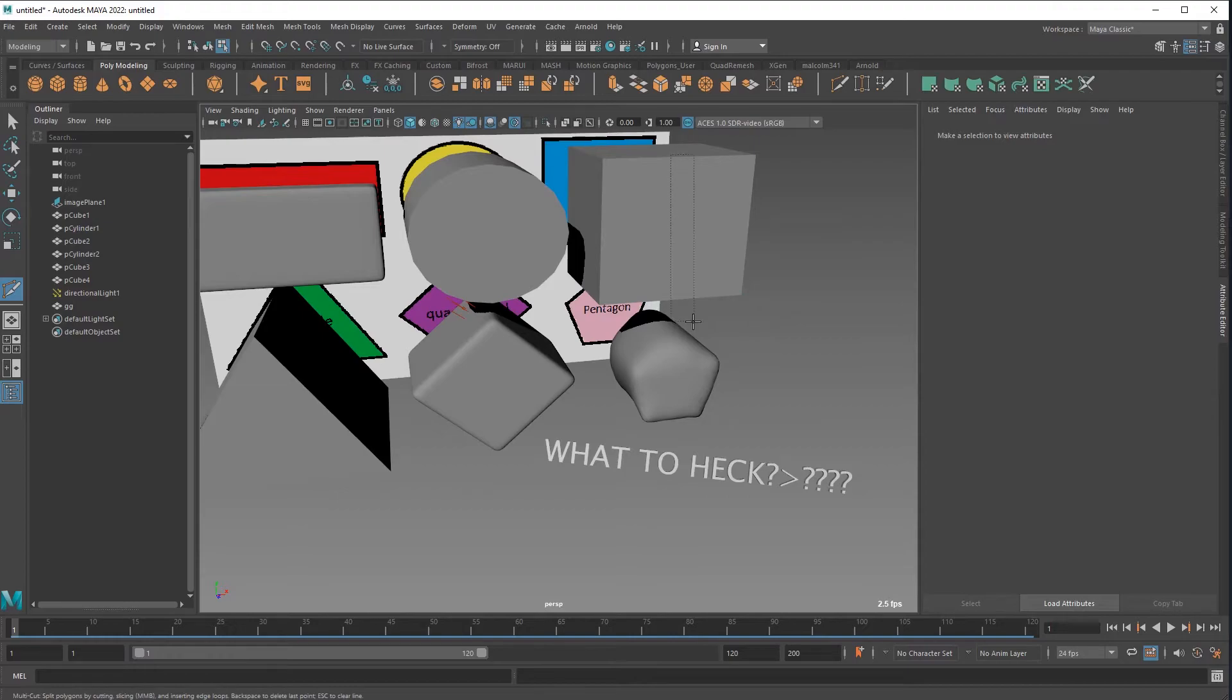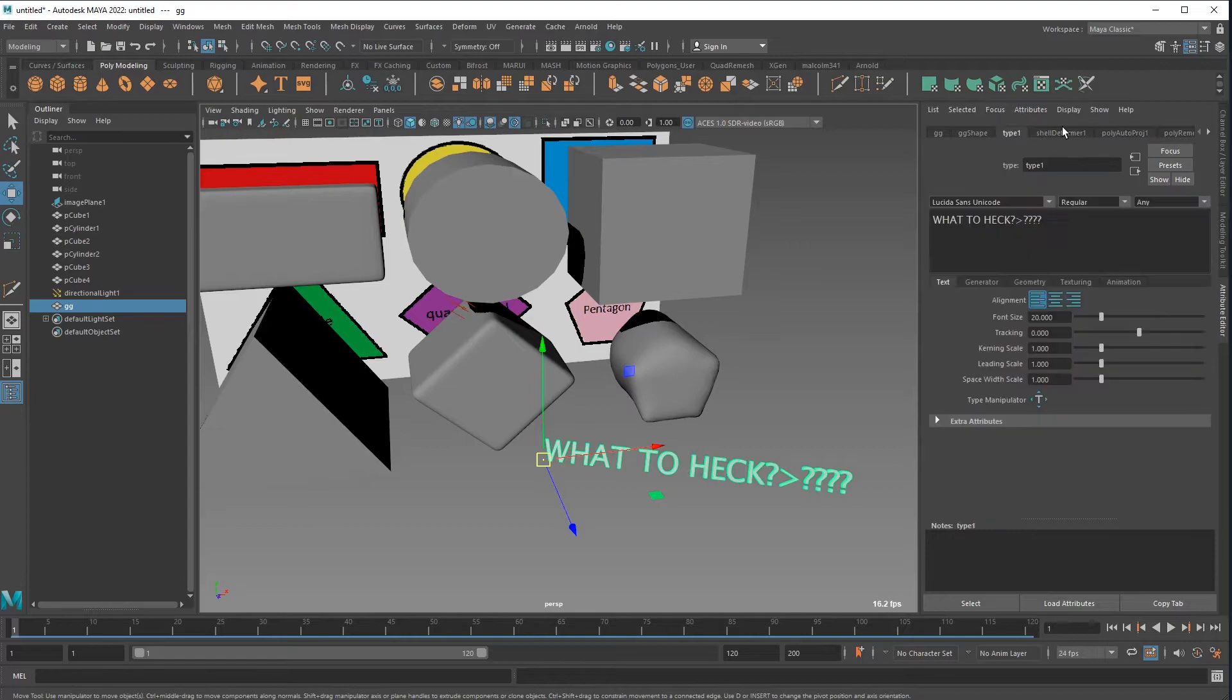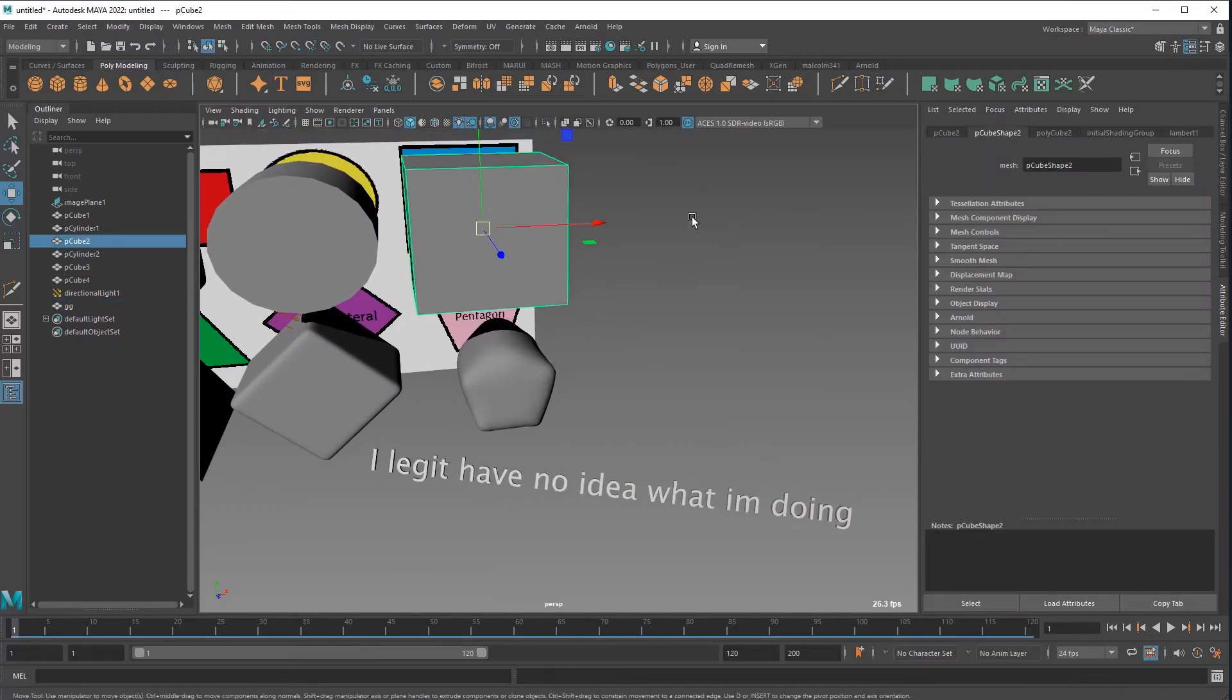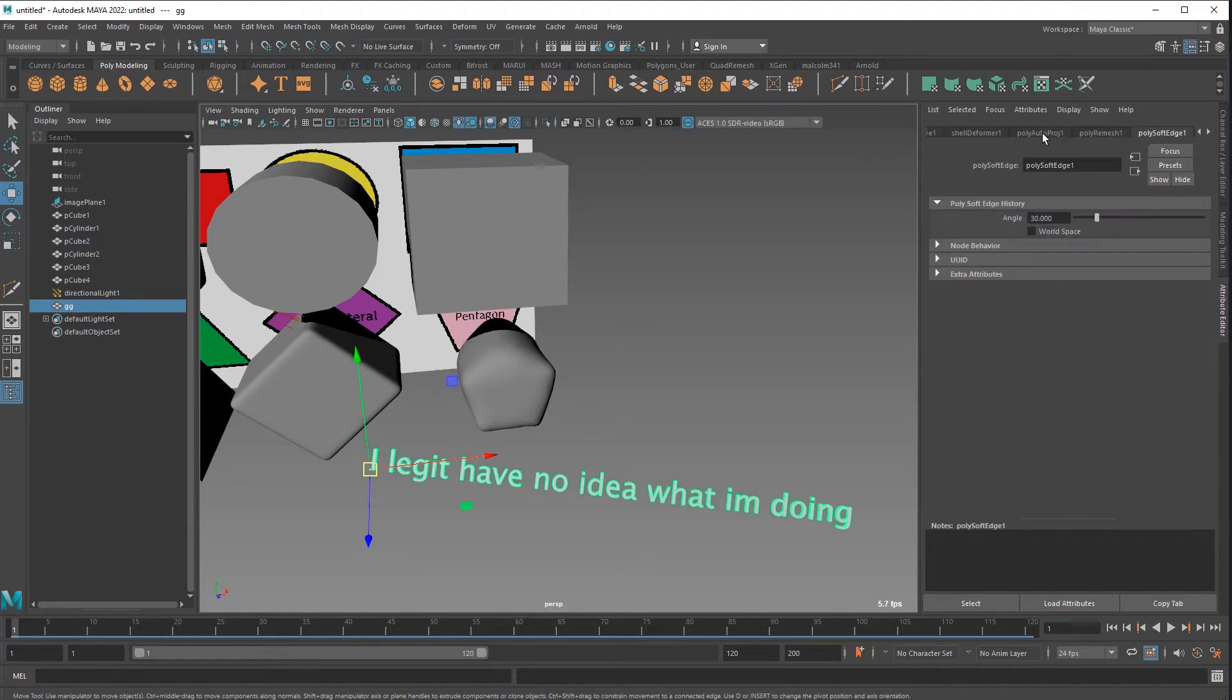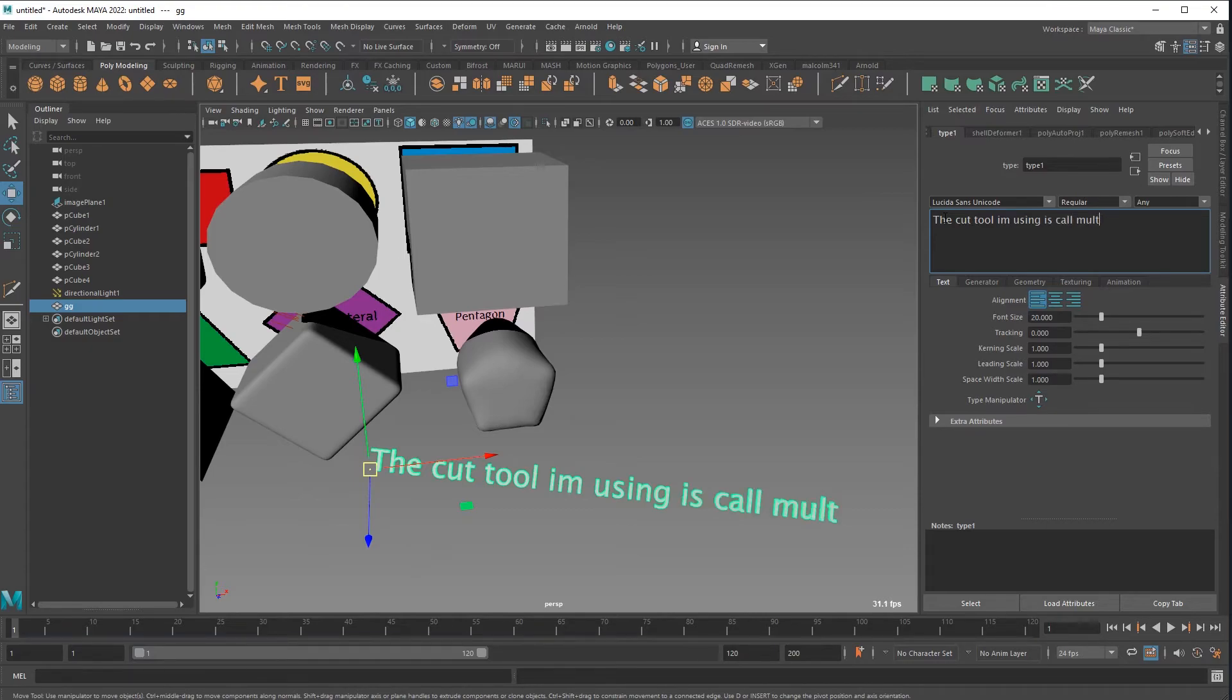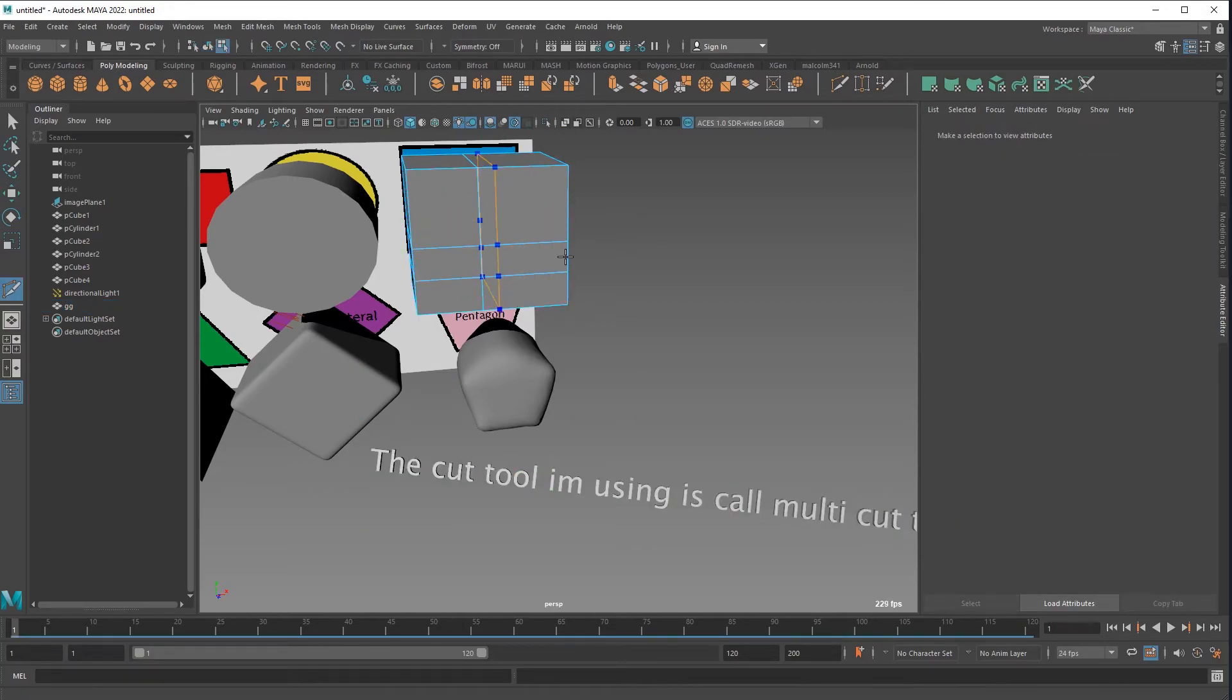Alright, I thought that button there, I thought that button was the multi-cut button, but I guess it's not. Oh look, wow, that's crazy, it's like I read my own mind. What's he gonna say this time? The cut tool, the cut tool I'm using is called multi-cut tool, google it. Yeah, that's some good advice for you.